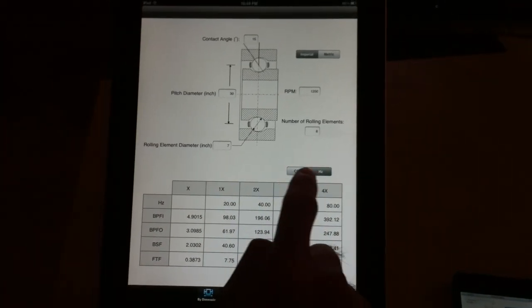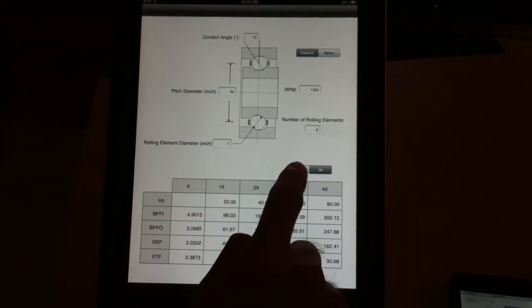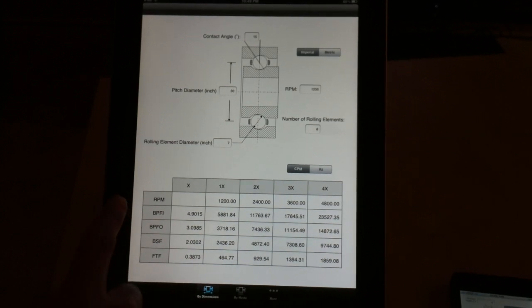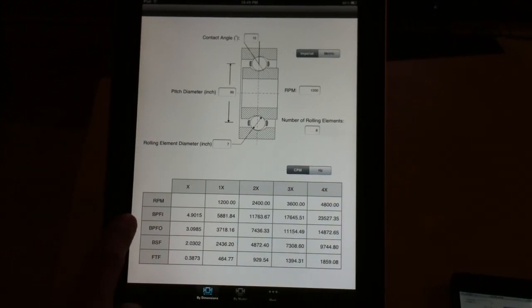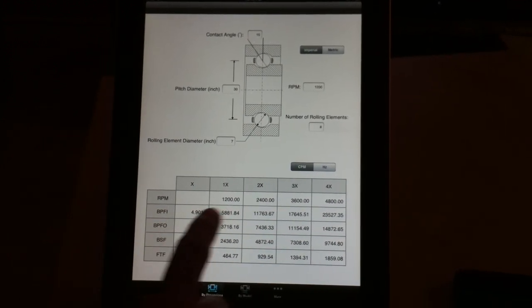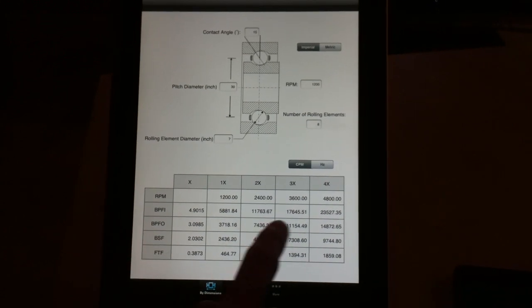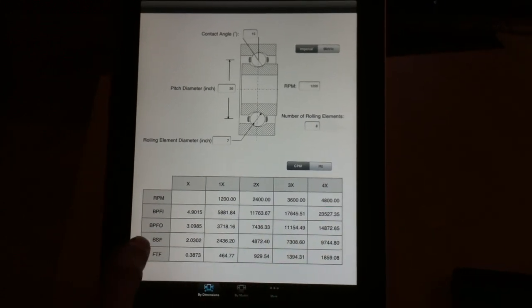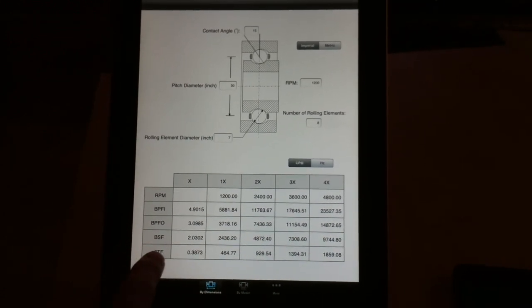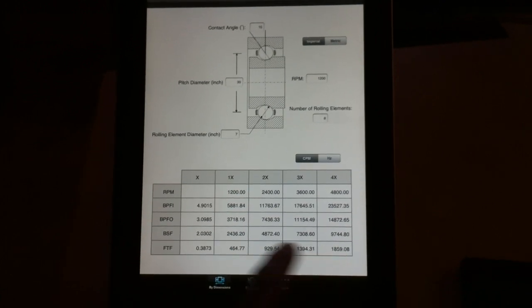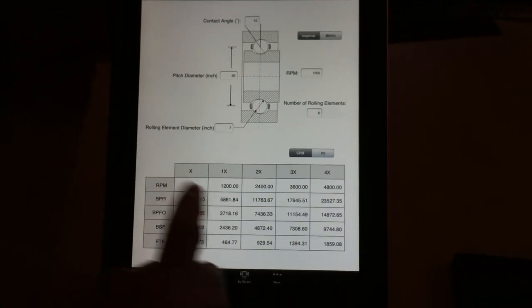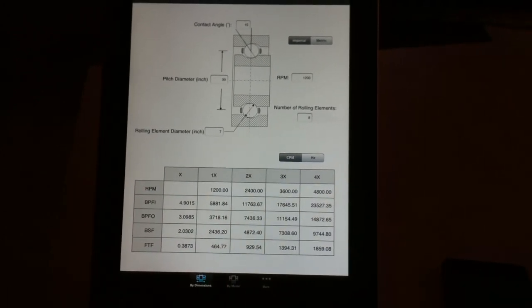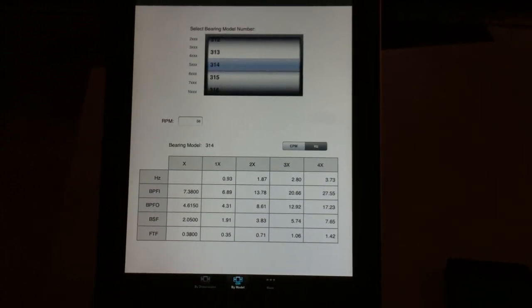If you look at the table, at the same time you can see the RPM, the ball pass frequency for inner race, ball pass frequency for outer race, ball spin frequency, and fundamental training frequencies for 1x, 2x, 3x, and 4x. So it's a very useful and handy tool.